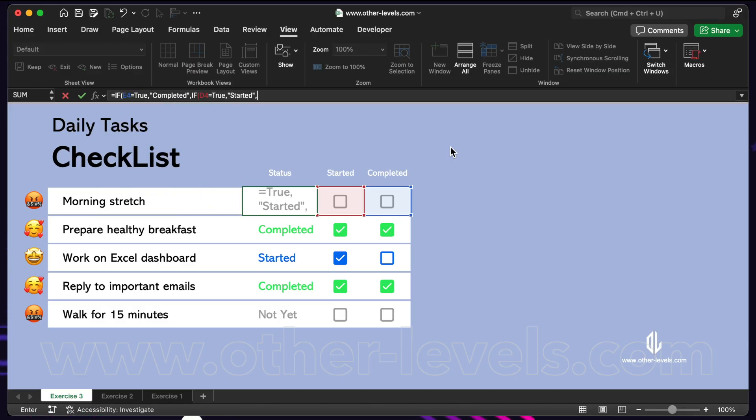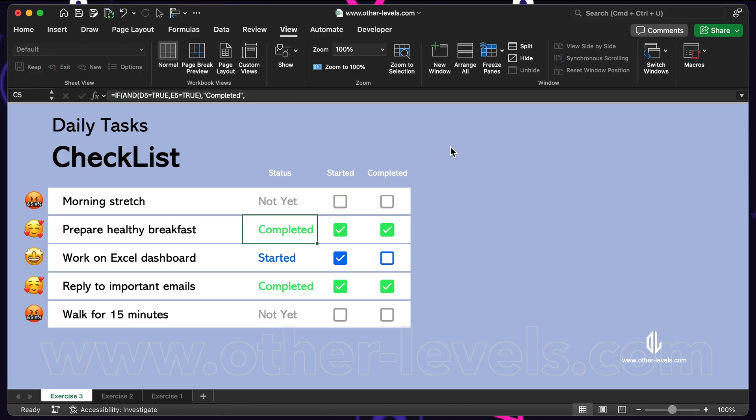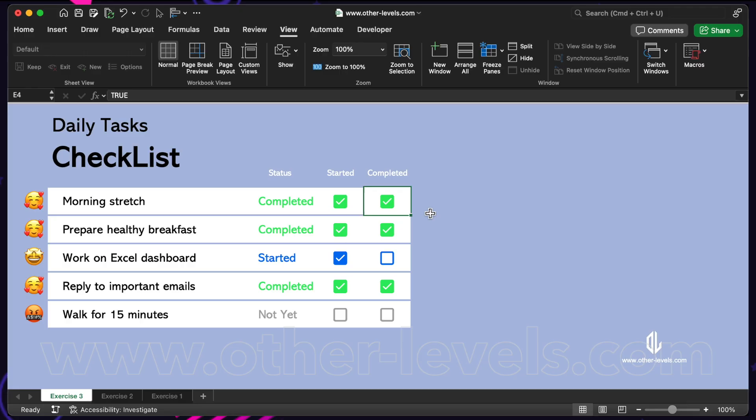And if neither of them are checked, the status will show not yet. So this one formula handles all three cases and updates the status automatically. This simple nested if structure allows you to handle multiple checkboxes and display the correct status automatically.